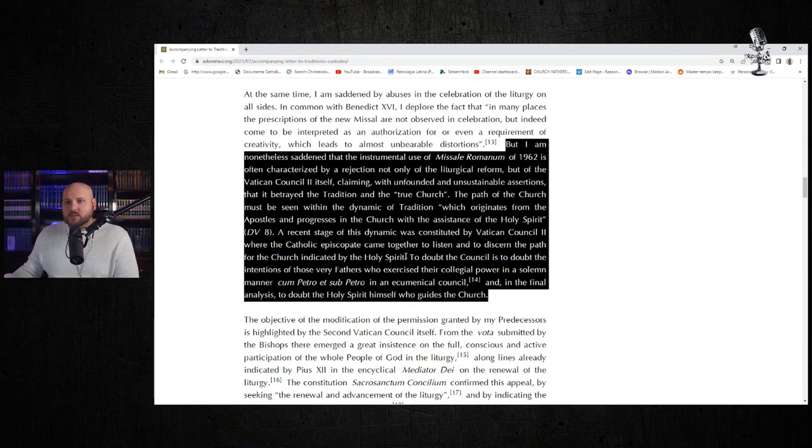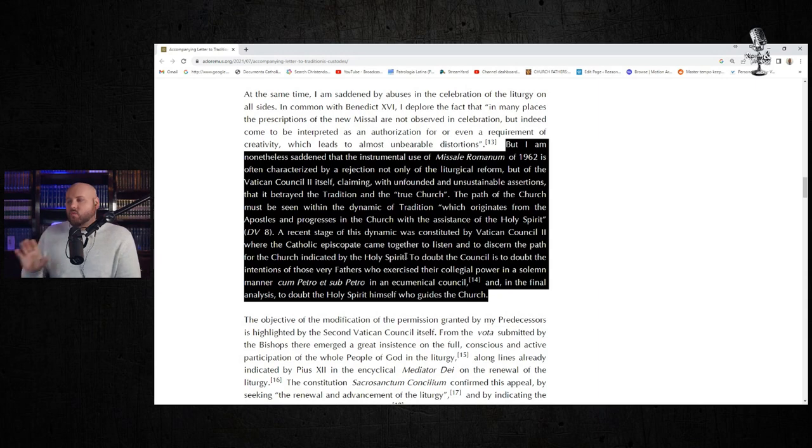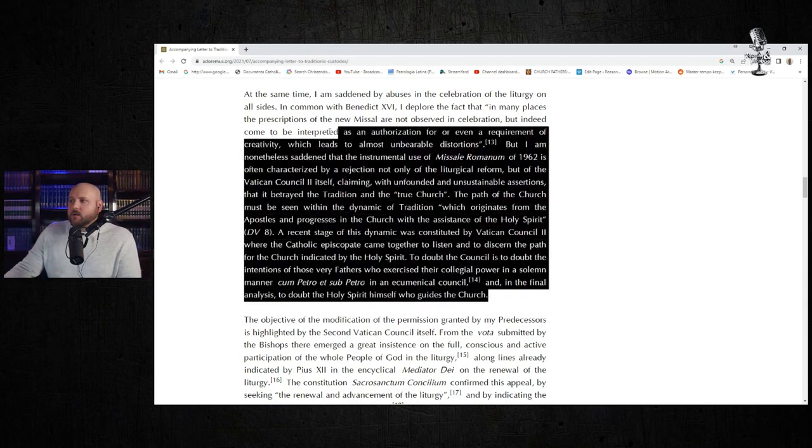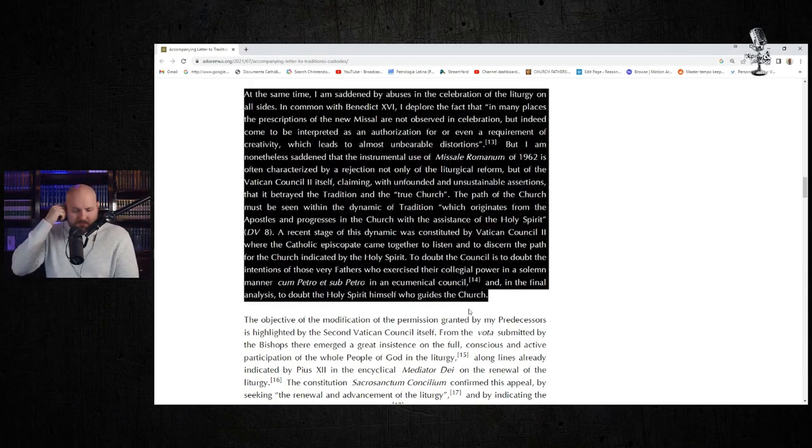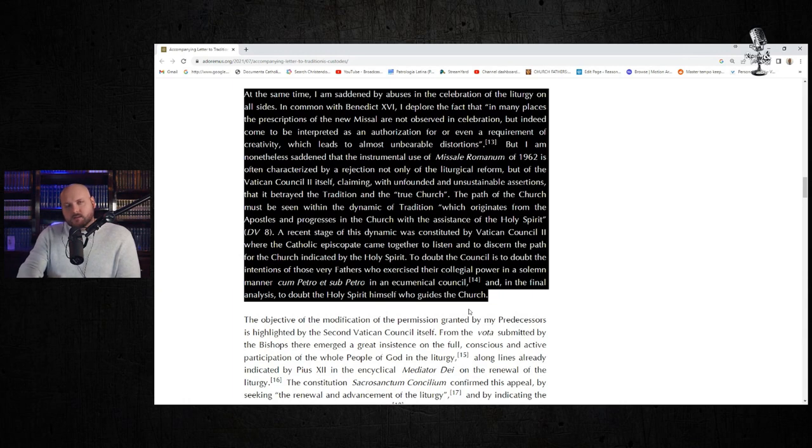I think he's right there. It's just, again, I would certainly offer some constructive criticism, saying I think that there's a better way to handle this without restricting the TLM. But again, that's my opinion. Pope Francis obviously sees differently.